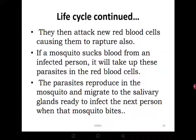As the red blood cells rupture and burst, you begin feeling the signs and symptoms of malaria: chills, high fever, headache, and body weakness. Body weakness occurs because red blood cells are meant to carry oxygen, but now they are rupturing and their numbers are reducing. In the long run you may even suffer from anaemia — a lack of enough blood in the body.